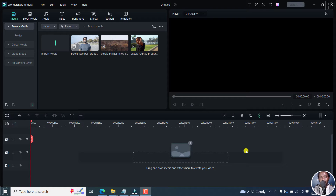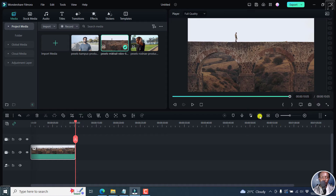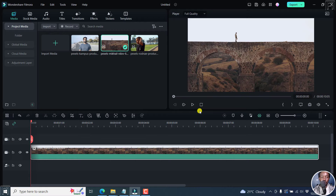Keyframe animations have been improved to include all parameters including filters, color adjustment, in addition to position, scale, and so on. So for example, if I add this particular video, I have it fit to a compositional project right here.